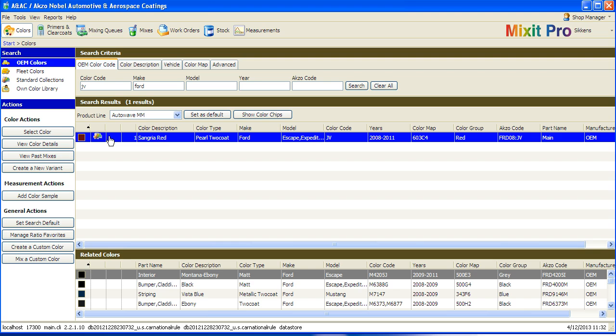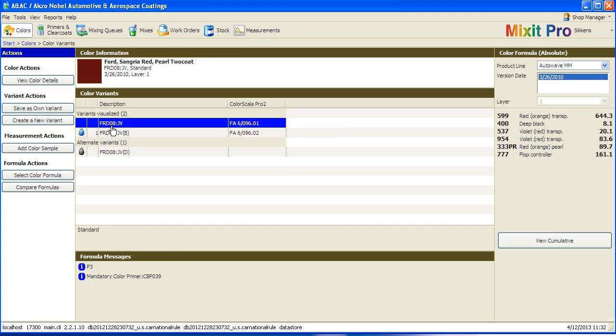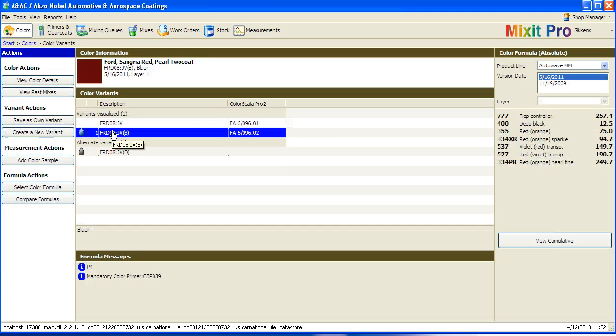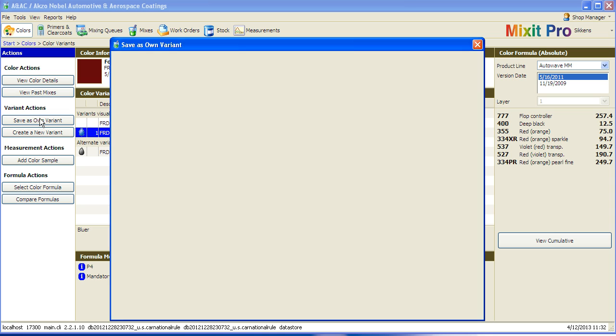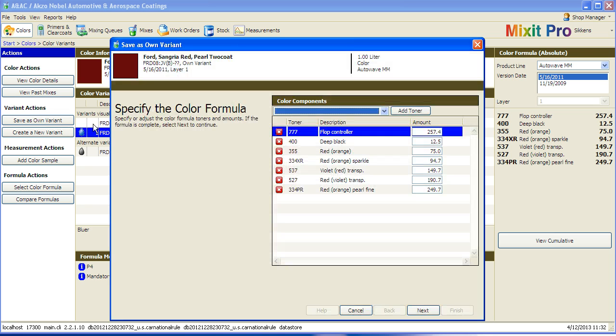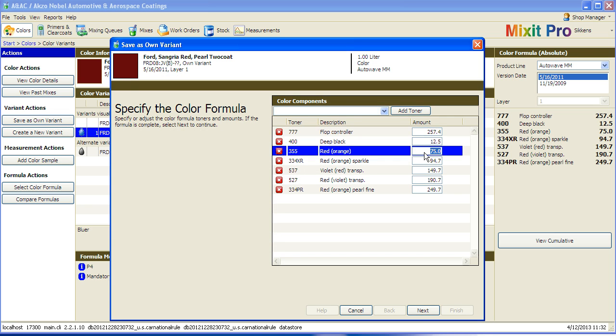Pull up the formula you would like to save a variant of. Next, click on the Save as Own Variant button. This will bring up a dialog box with the exact formula and allow you to adjust it as desired.